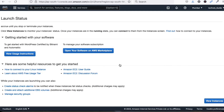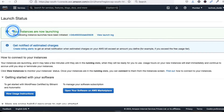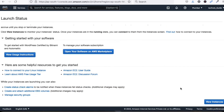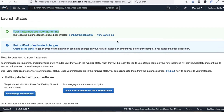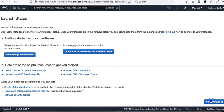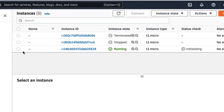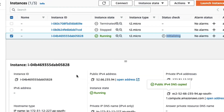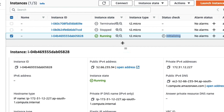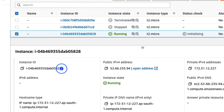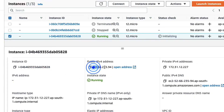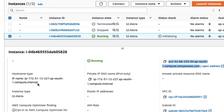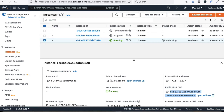You can see the instance is now launching. Click 'View Instances'. You can see this is my instance — here is the instance ID and the public IP address of the instance. You can also see the private IP, public DNS, private DNS, and hostname.